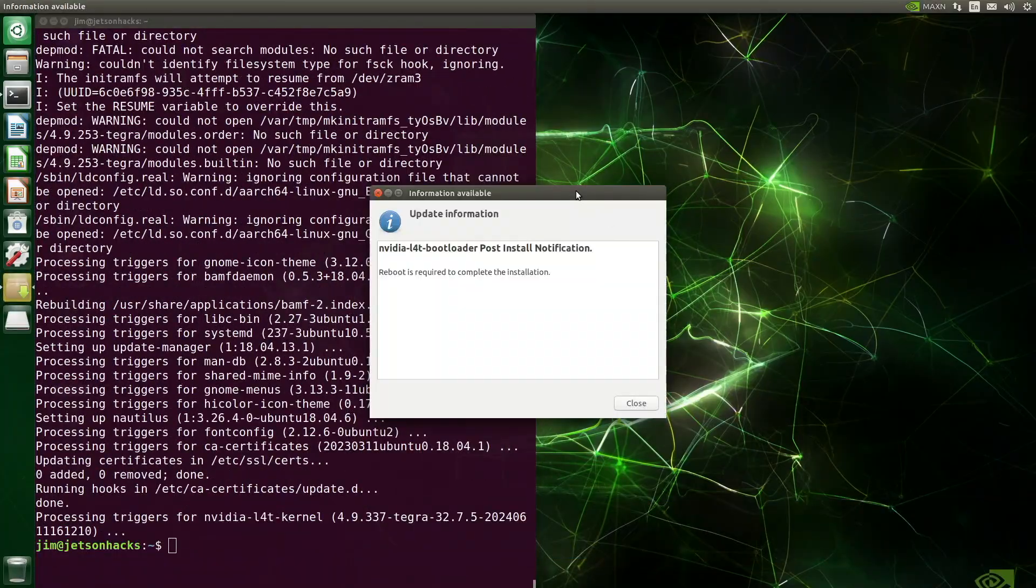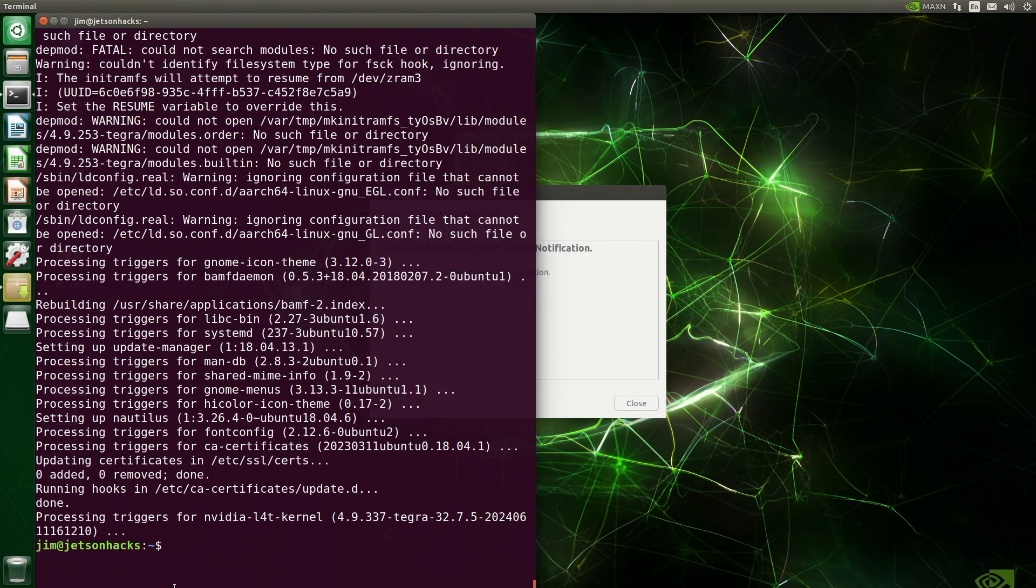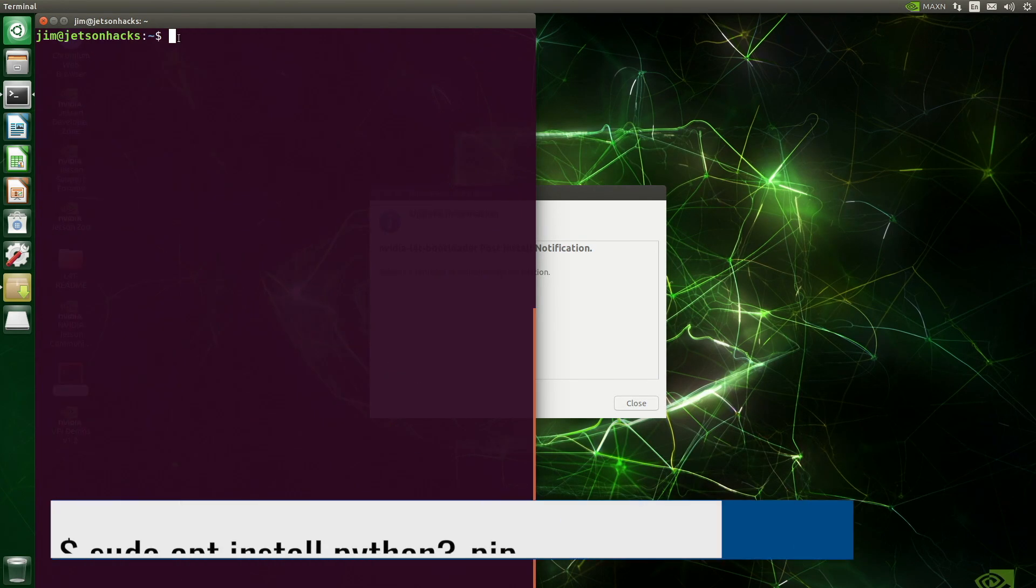We get a notification saying we need to reboot. Belay that order. Let's install JTOP before we reboot.